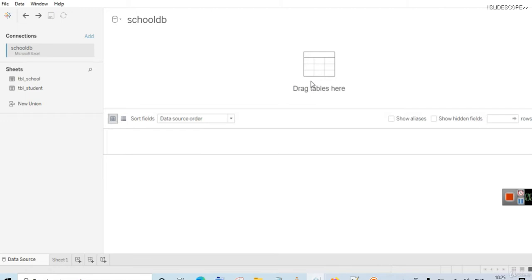If you want to combine data from multiple tables for analysis purposes, you can do it without joins also. Relationships are a dynamic and flexible way of doing it — that means relationships are a dynamic and flexible way of joining the data. In joins, as we saw, we can see a Venn diagram, but that is not available in the case of relationships.